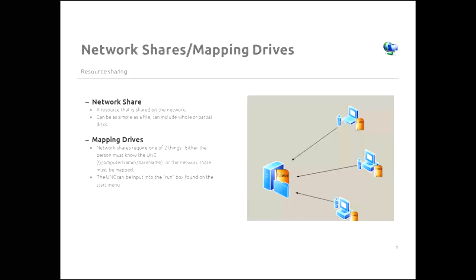Network shares and mapping drives. Now a network share is just a resource that is shared on the network. It could be as simple as a file. It could be a space on a hard drive. It could be a whole hard drive. Or it could be a RAID setup. It can be just about anything that the user needs to have access to. And the easiest way to handle a network share is to map it to a drive. And what that means is that when the user boots up, they have a direct connection to that resource upon boot.